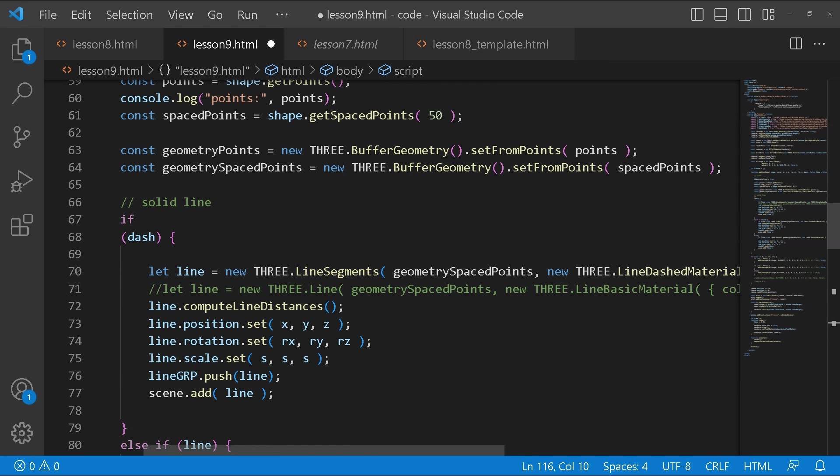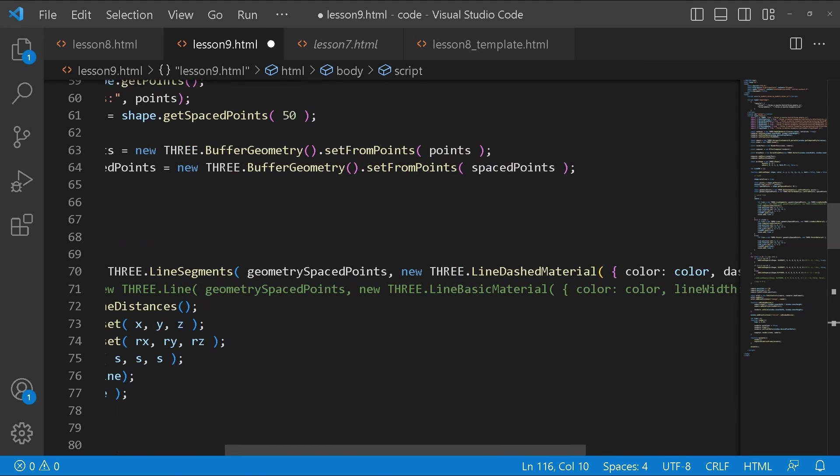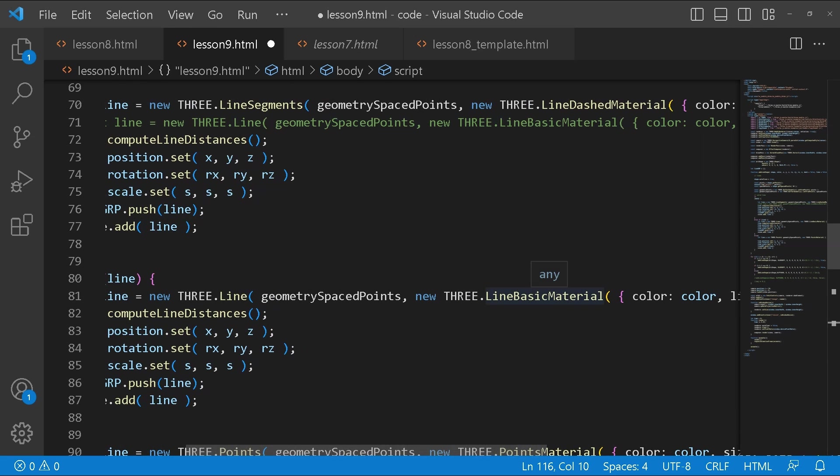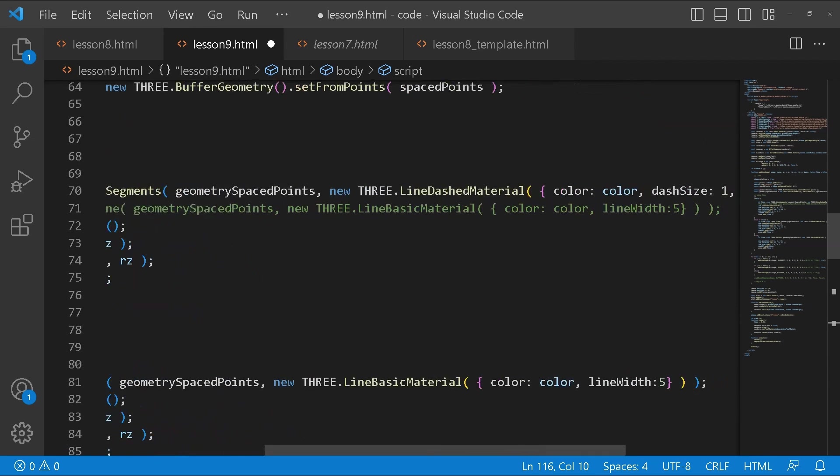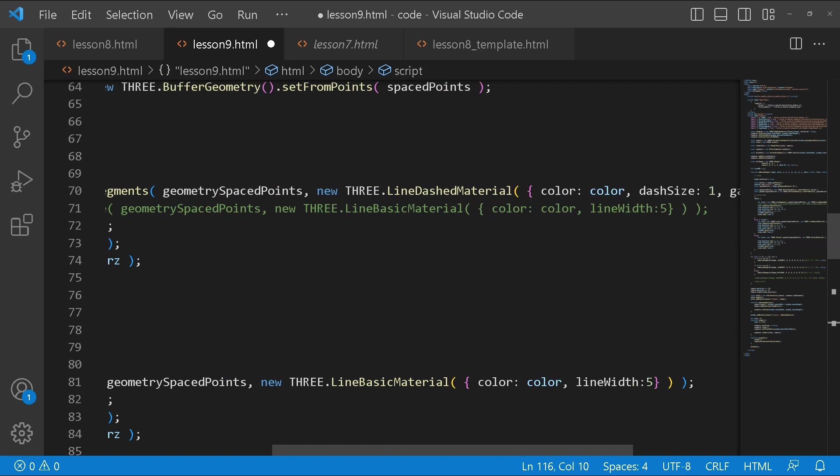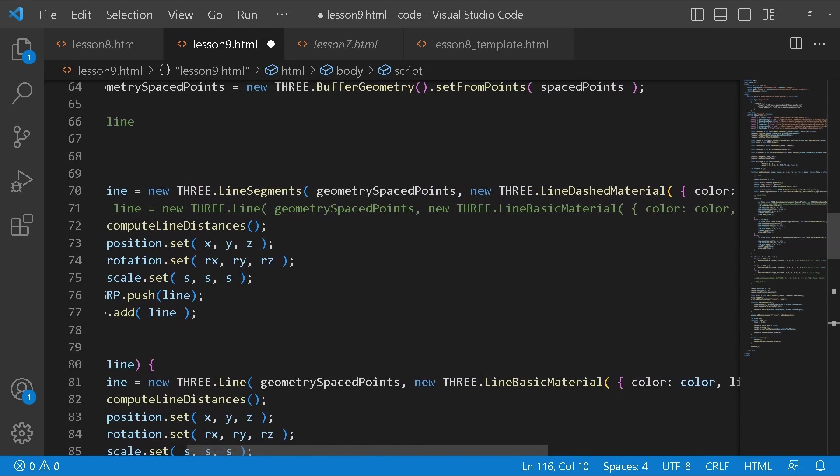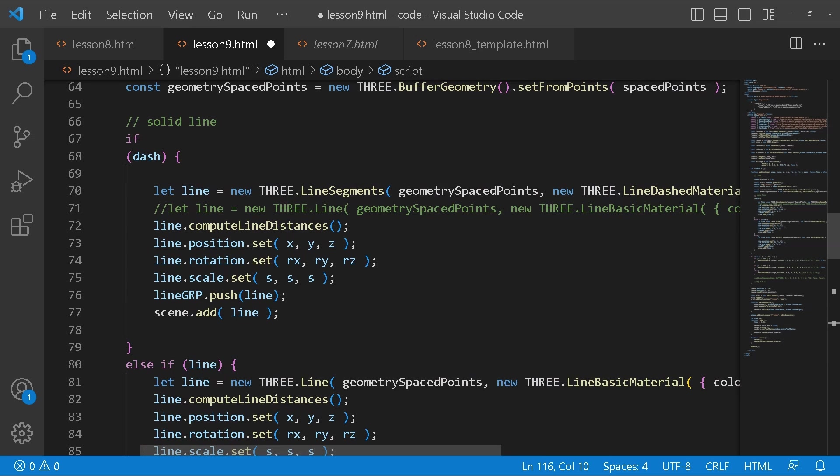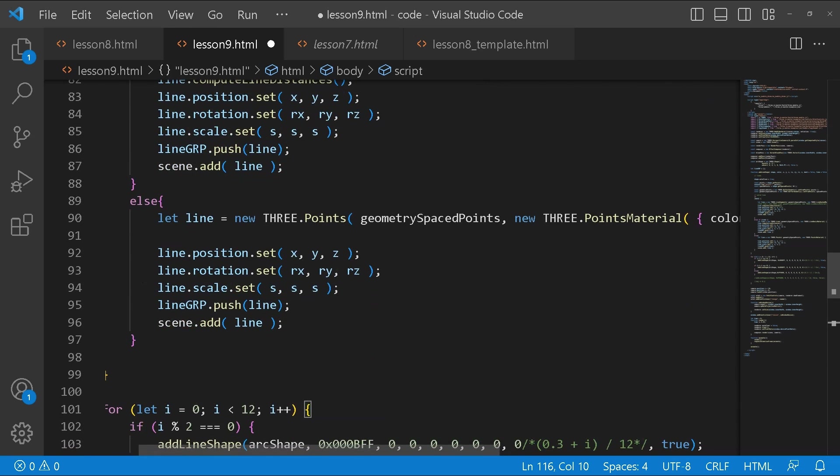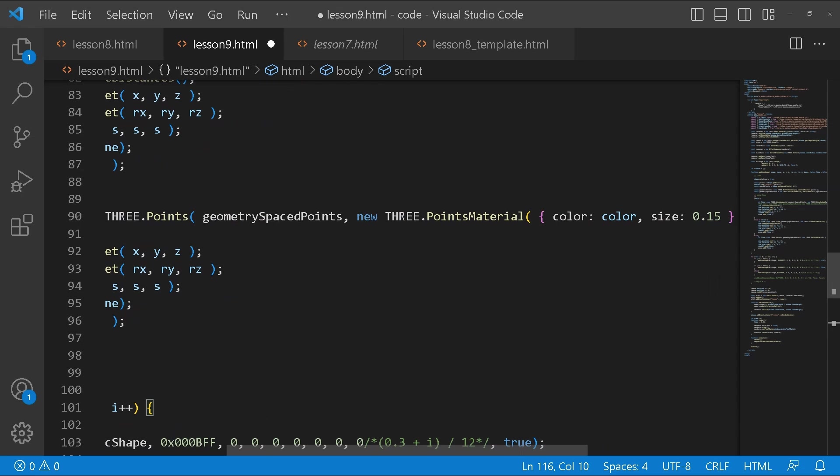Here we're creating a line segment using a line dashed material. Here we're creating a plain line using THREE dot line with a line basic material. If you notice the differences, a line dashed material has dashed size, gap size, and scale. Whereas here we've only got color and line width. You can go to the documentation to see the differences between the materials. At the bottom we're using THREE dot points with the THREE dot points material.